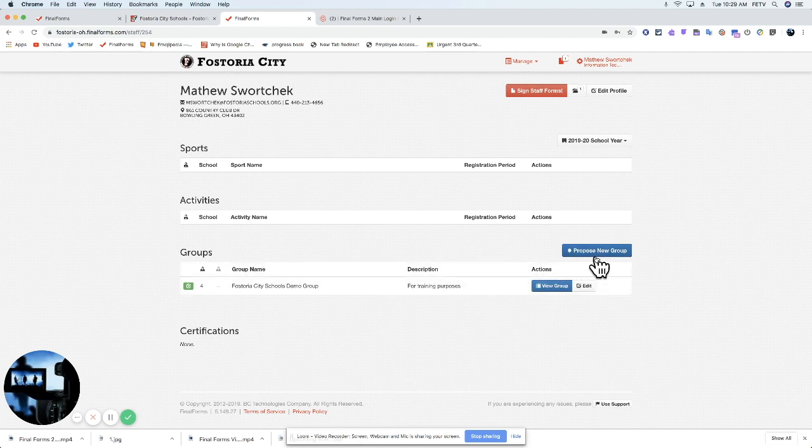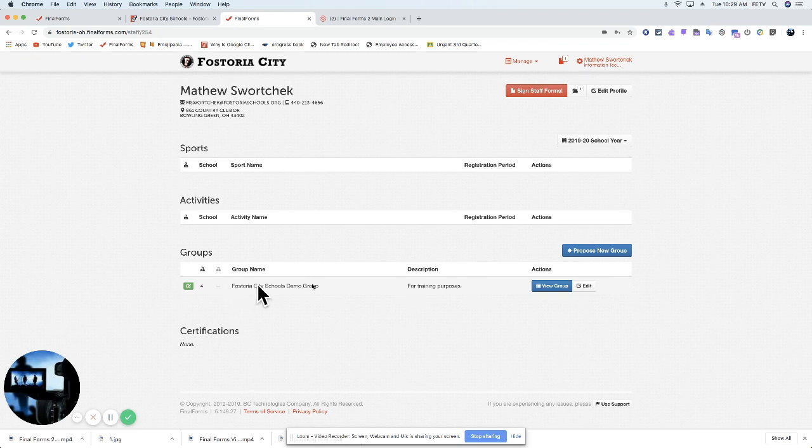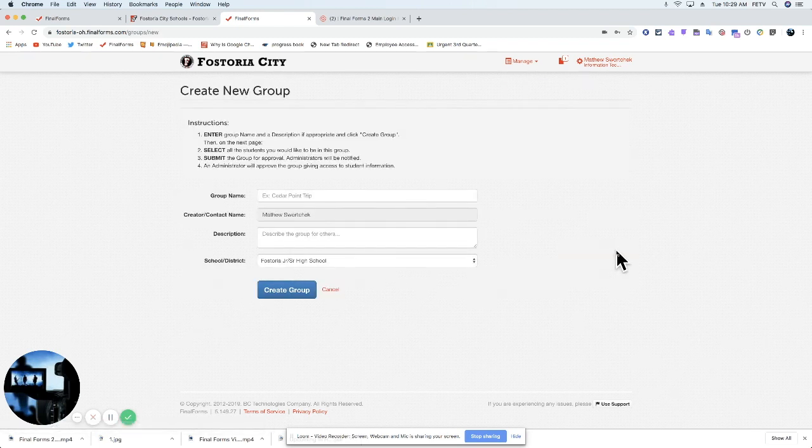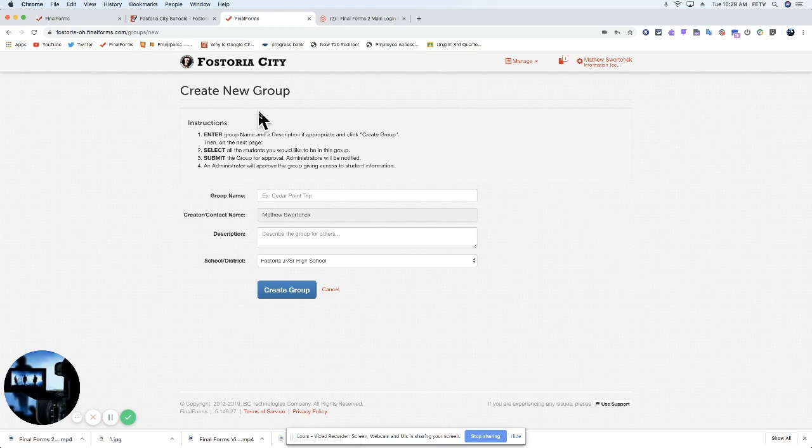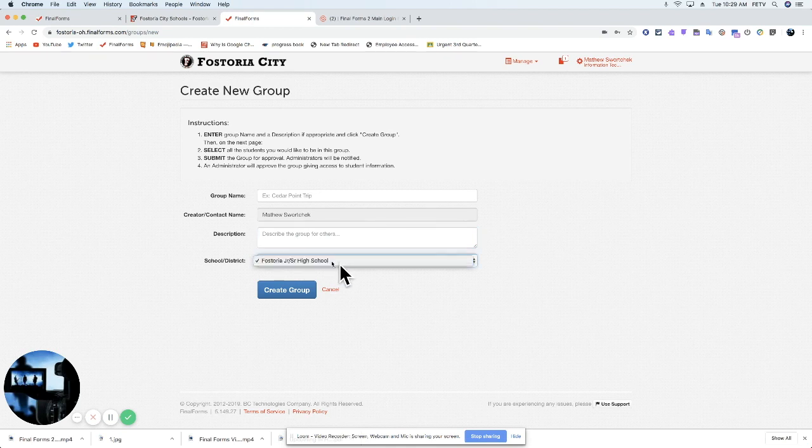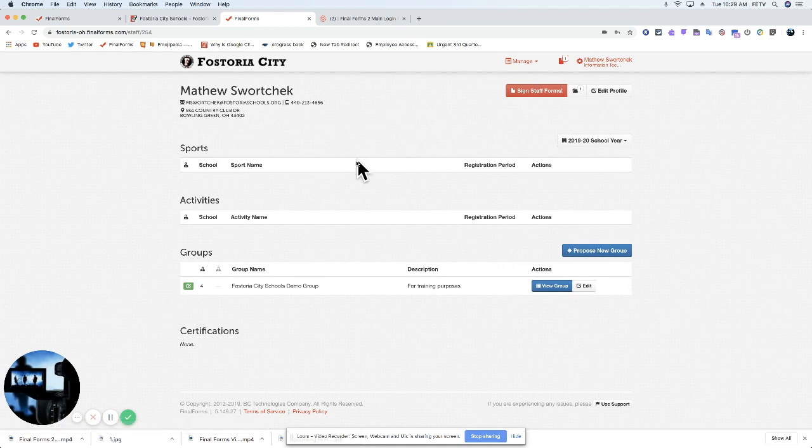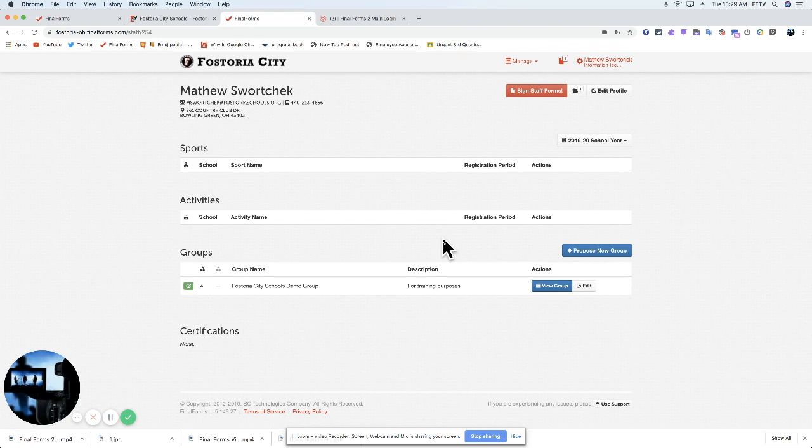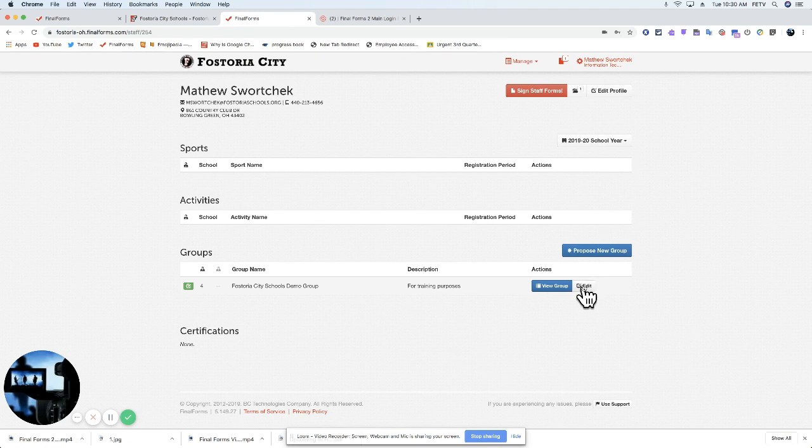There's a few other buttons I'd like to touch on before we actually jump into what the demo groups look like. So first is this Propose New Group. If you hit Propose New Group, you are going to see that you could propose or create a group of your own. You would name it, add your contact, and enter the description. And then what you would do is send that out for approval. An administrator of Final Forms would then decide whether or not that was a group they wanted to make, and then they would give you access or deny your request.